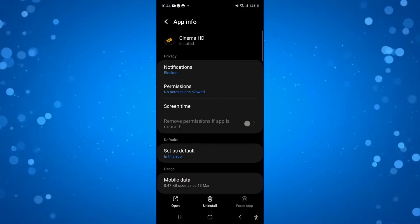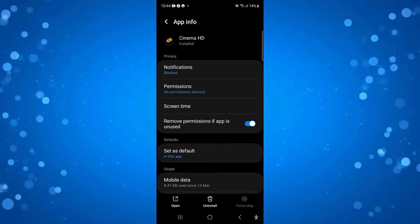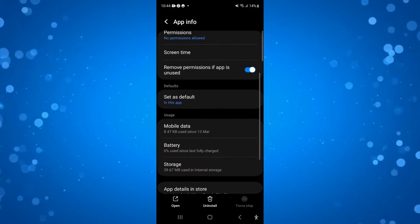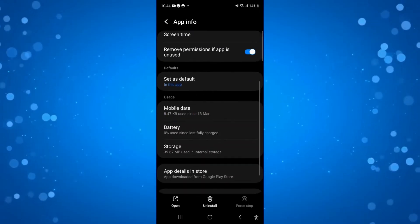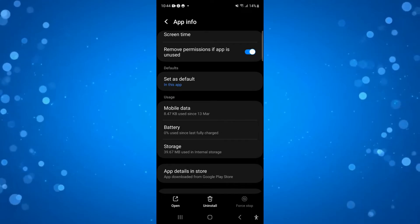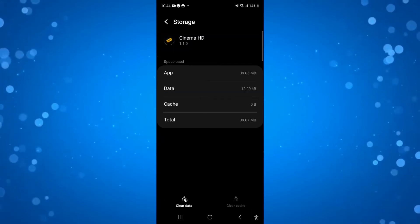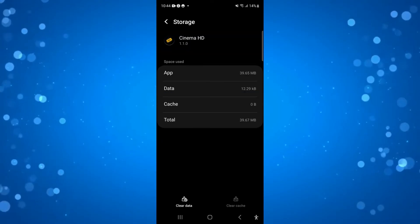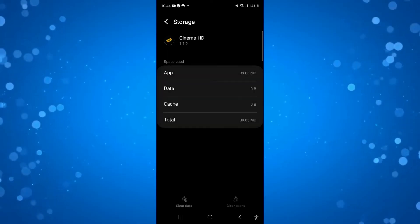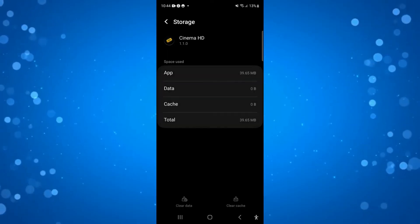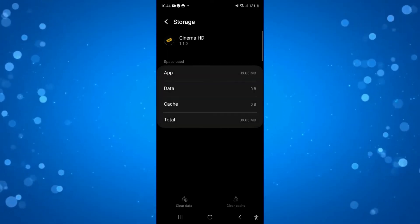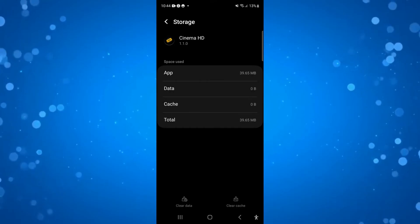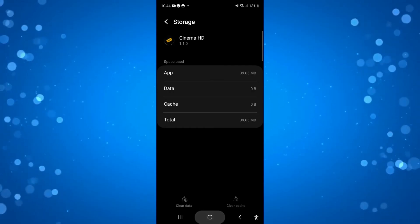So that's going to take you across to a screen like this, and from here you want to scroll up slightly to see the section for storage. Go ahead and press onto that, and at the bottom you want to press onto the clear cache icon and also the clear data icon. By doing this, this can resolve any potential bugs or problems with the app itself, so give that a try and see if that fixes the issue.